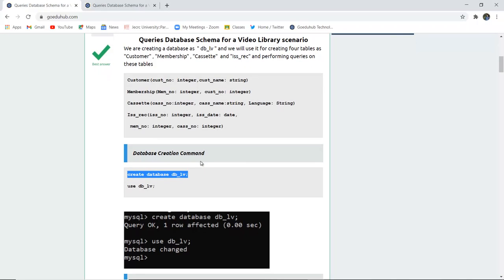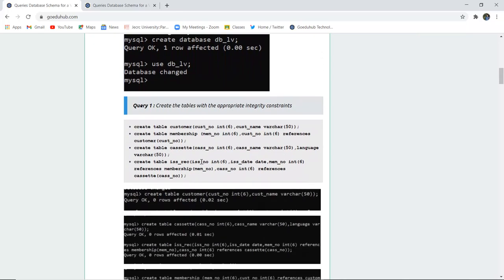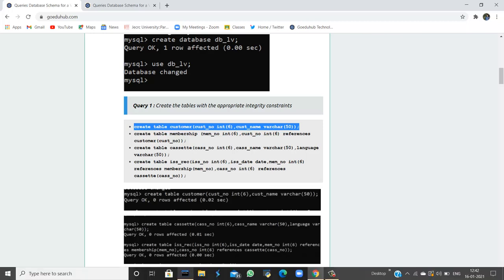Next we have to create the tables. There are five tables which we need to create: the customer table, membership table, cassette table, recording, and membership number table. The query for table creation is CREATE TABLE, then the table name, field names, data type, and data size. Let us first create the customer table.